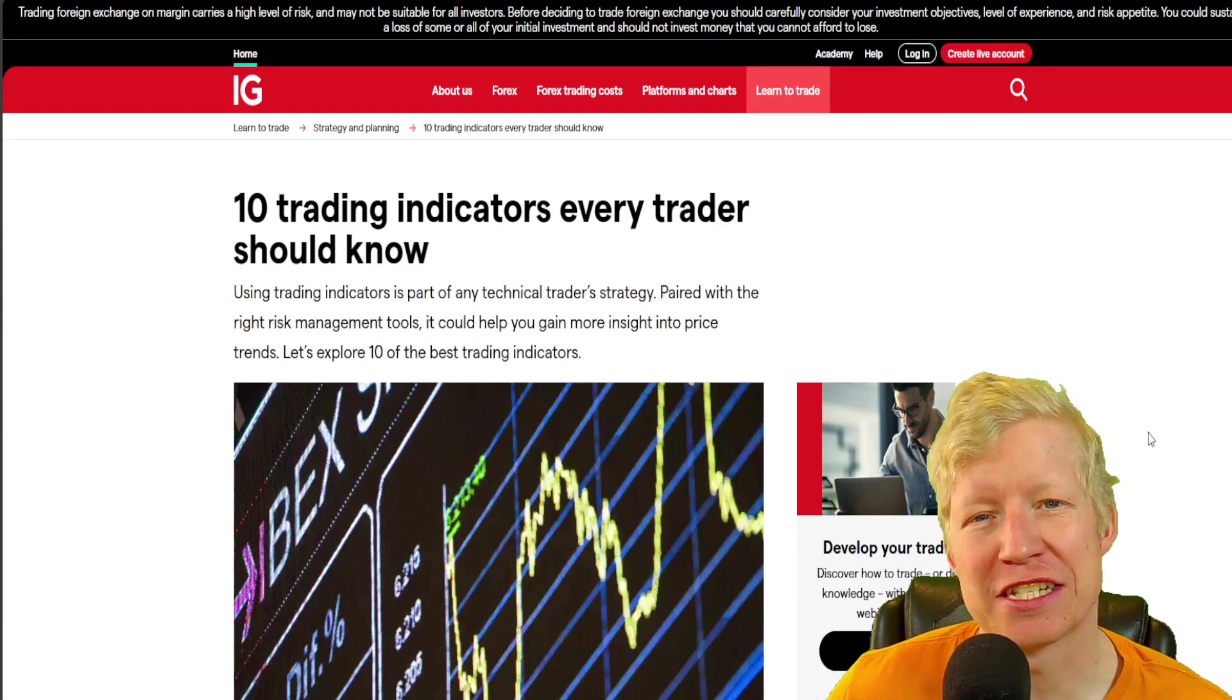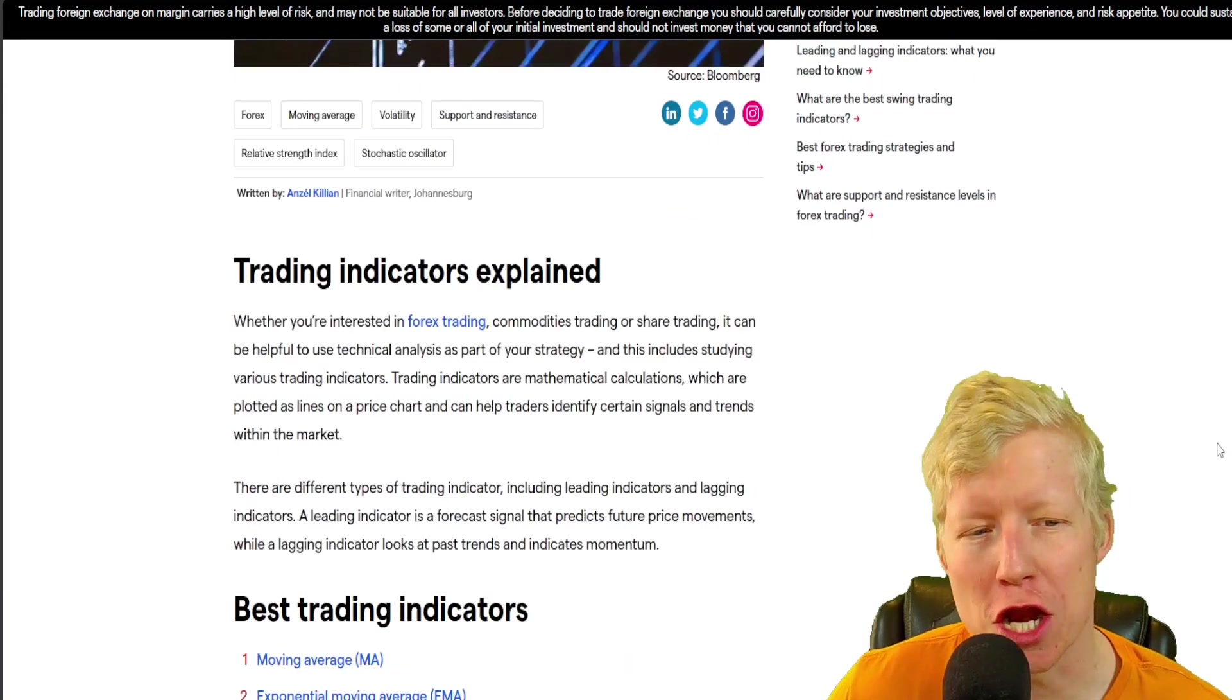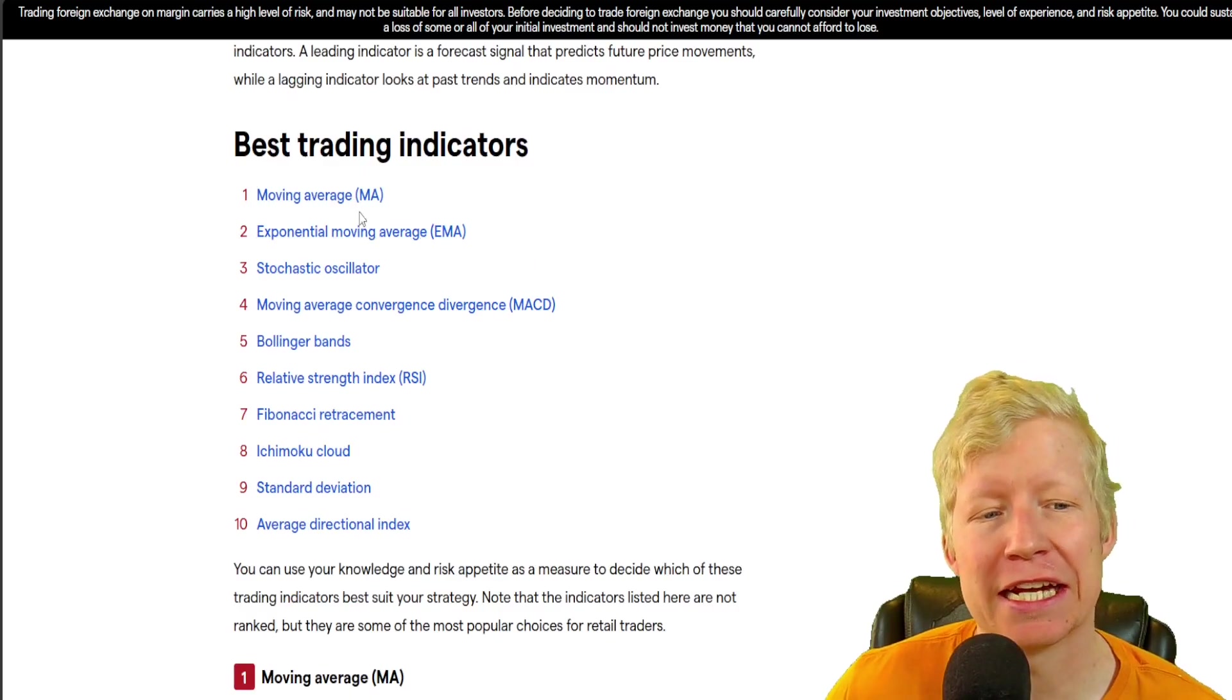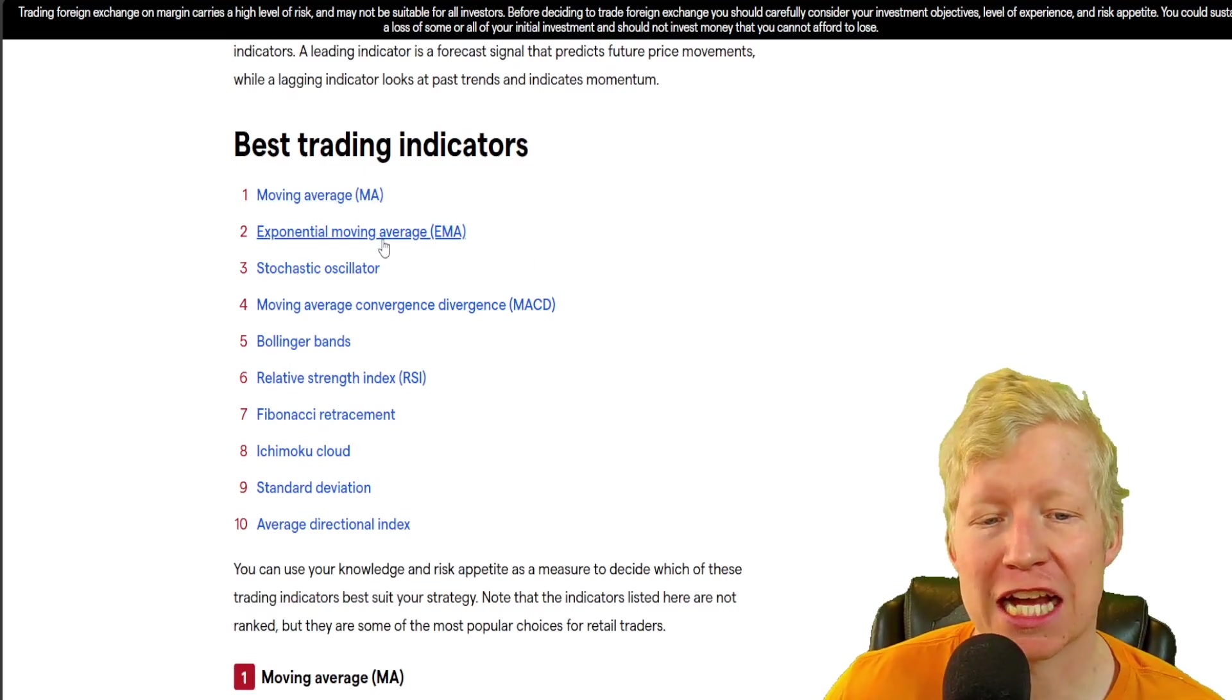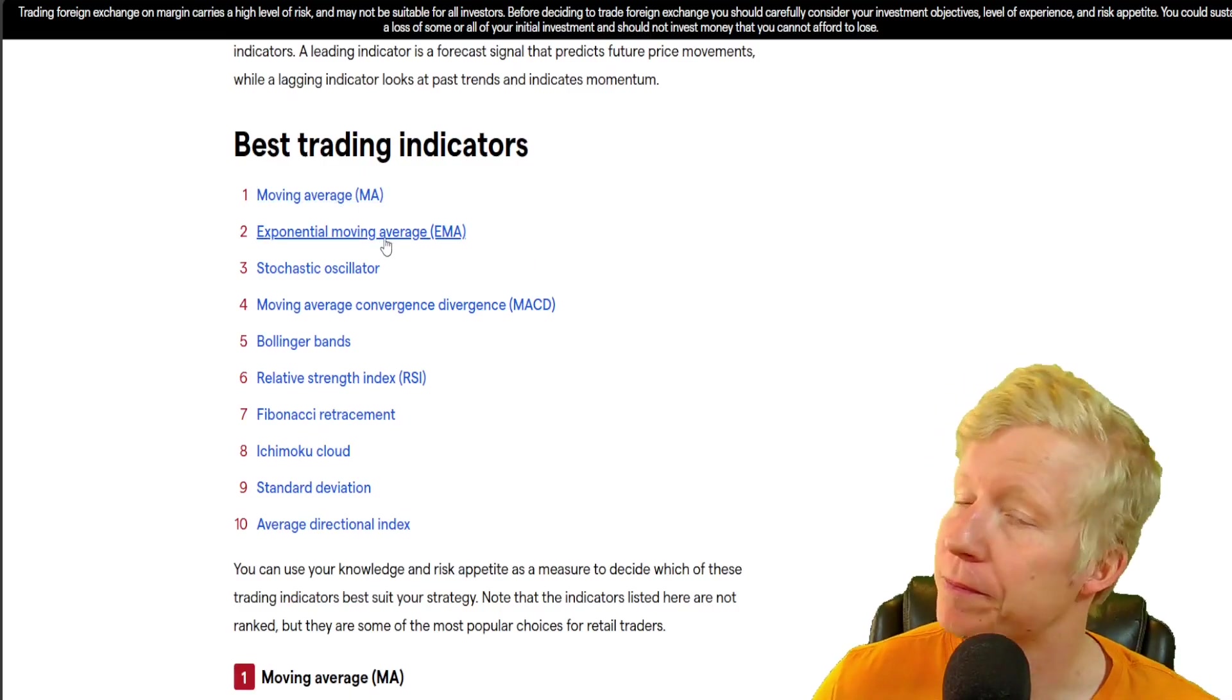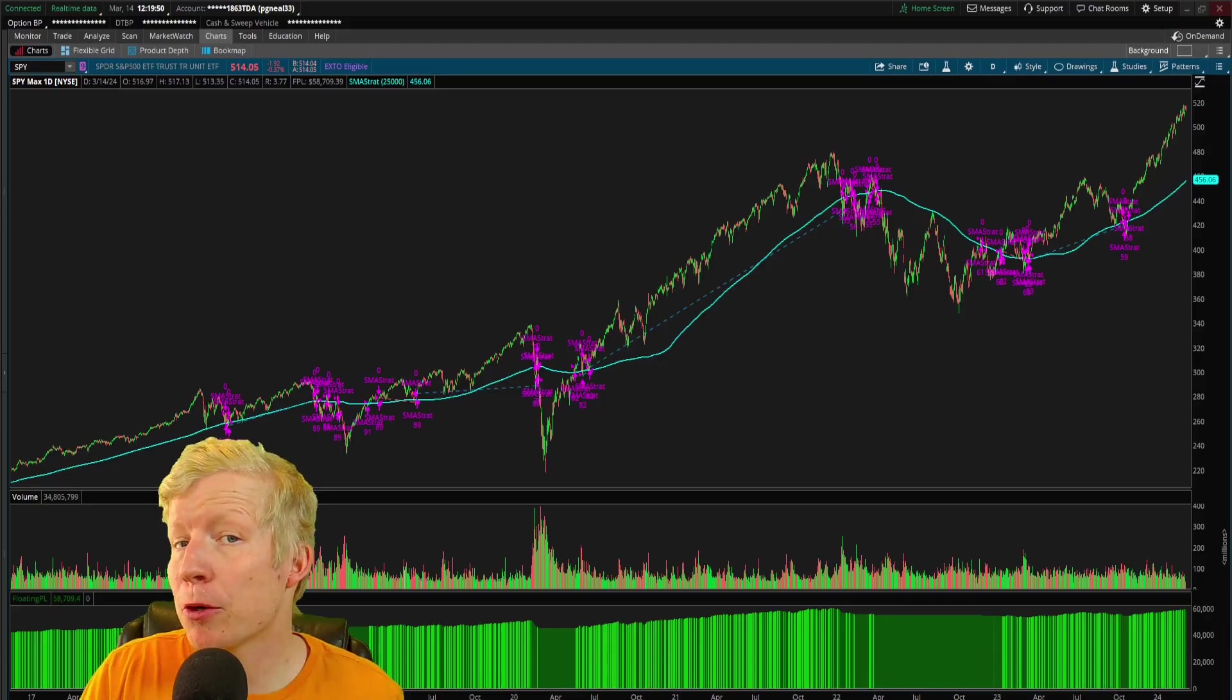10 trading indicators that every trader should know. Best trading indicators: moving average, exponential moving average, one and two. All right, let's talk about them.